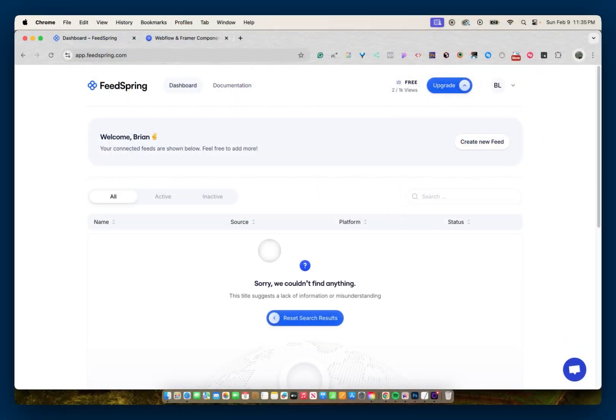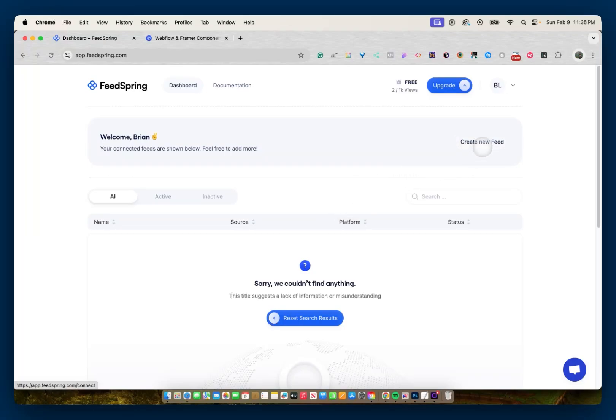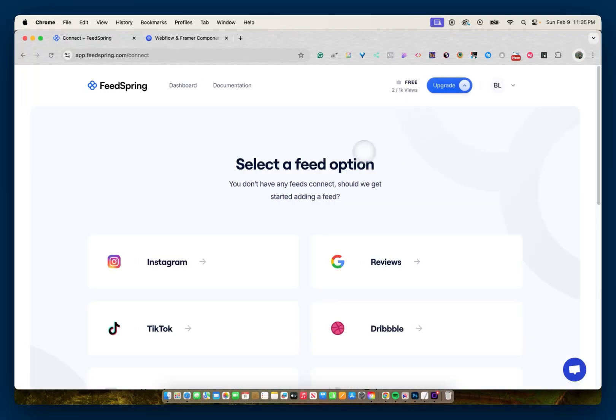So when you first sign up with FeedSpring, you'll be taken to a dashboard that looks like this, at which point you can create a new feed, and you'll have a few options to select from. You can select Instagram, Google Reviews, TikTok, or Dribbble.